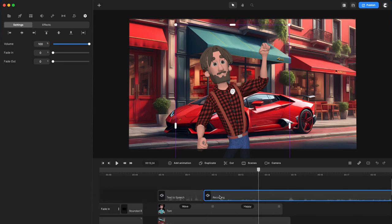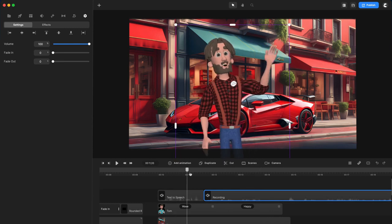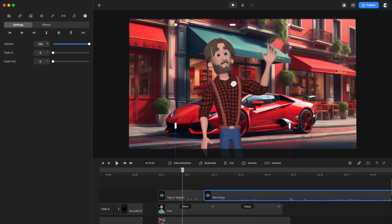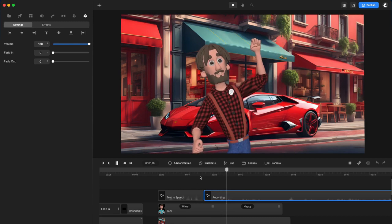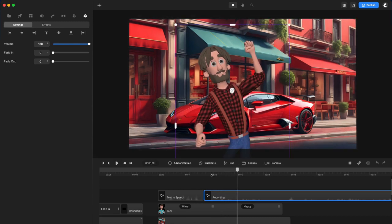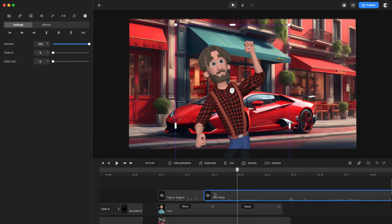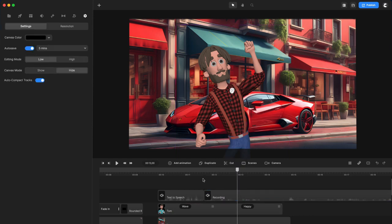I'm going to right click, sync with Tom, and you can see now that it also syncs up like so. So that's how easy it is to go ahead and sync up any character with a voiceover. Simply add your character, right click on the audio which is in line with the actual character and click on sync with Tom, and that's all you need to do.